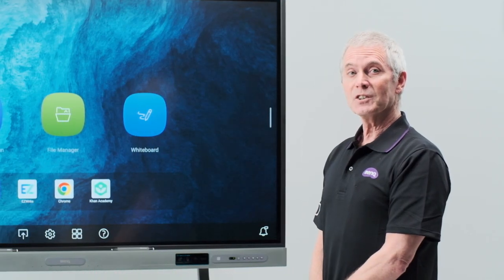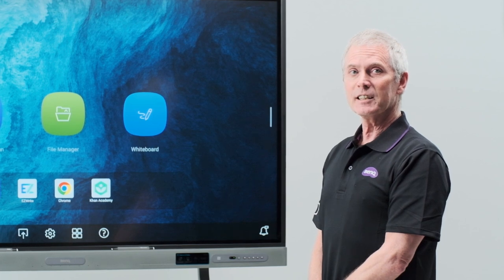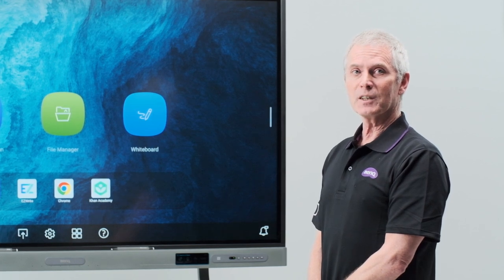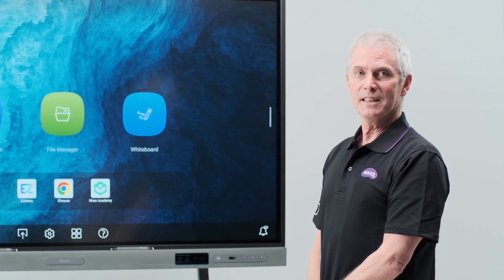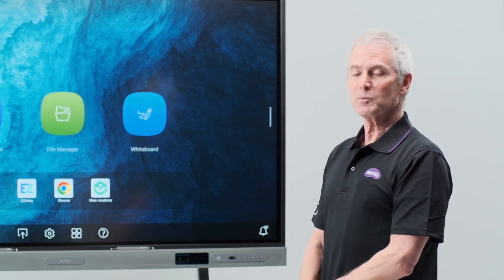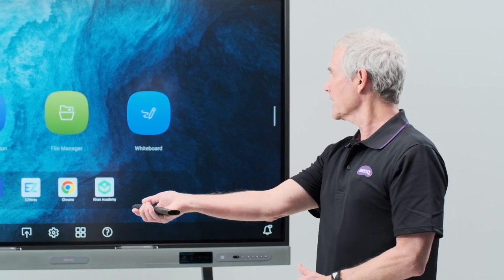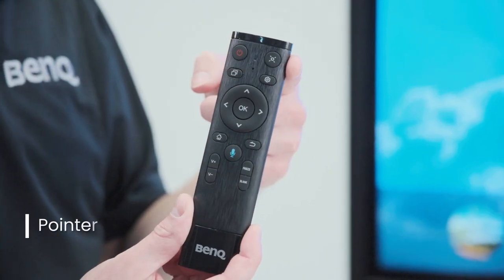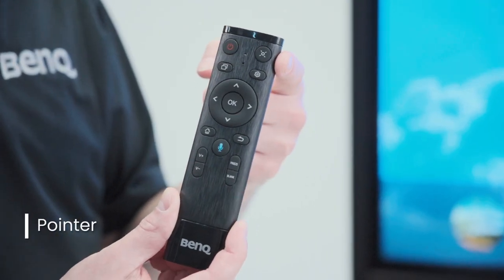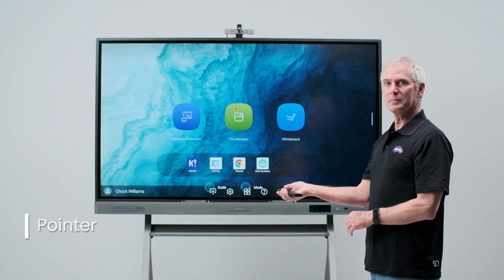One very useful feature on the RP03 is the ability to use your remote as a laser pointer and a spotlight. To activate this mode, take the remote, point it directly at the board, and touch the button in the upper right-hand corner. That will activate the laser.